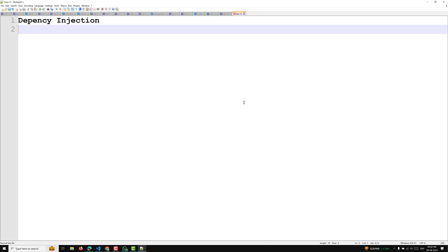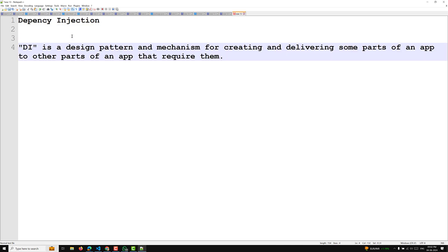So what is the concept of dependency injection? In short form, we call it as DI. Dependency injection is a design pattern and a mechanism for creating and delivering some parts of an app to other parts of an app that require them. So this is the definition of dependency injection.